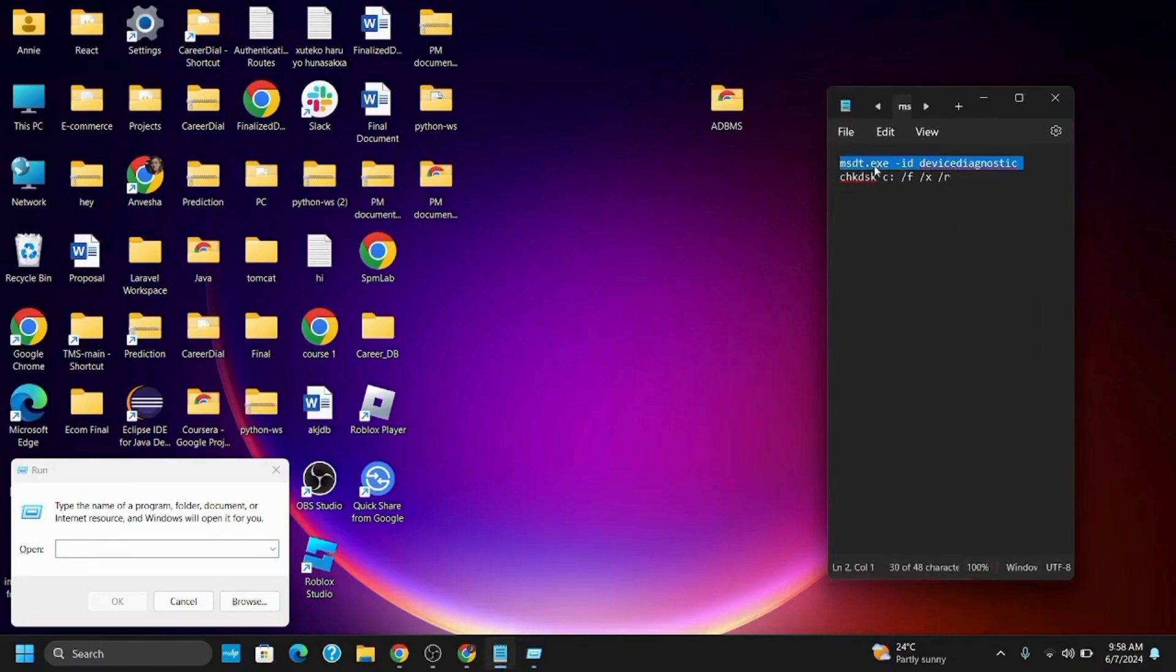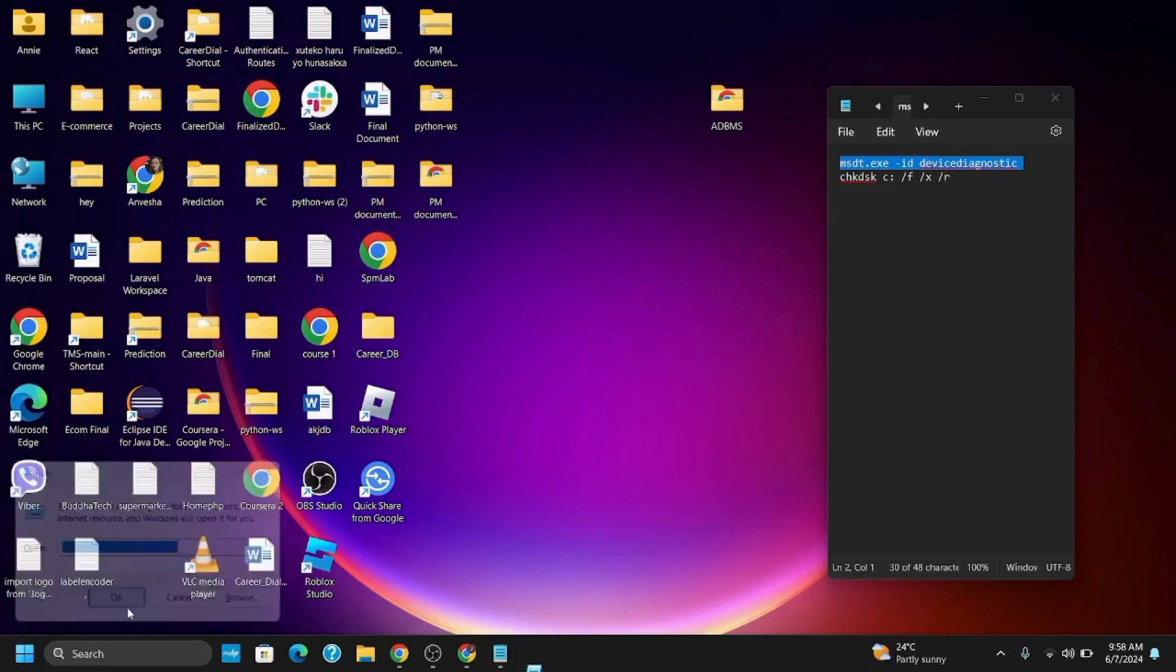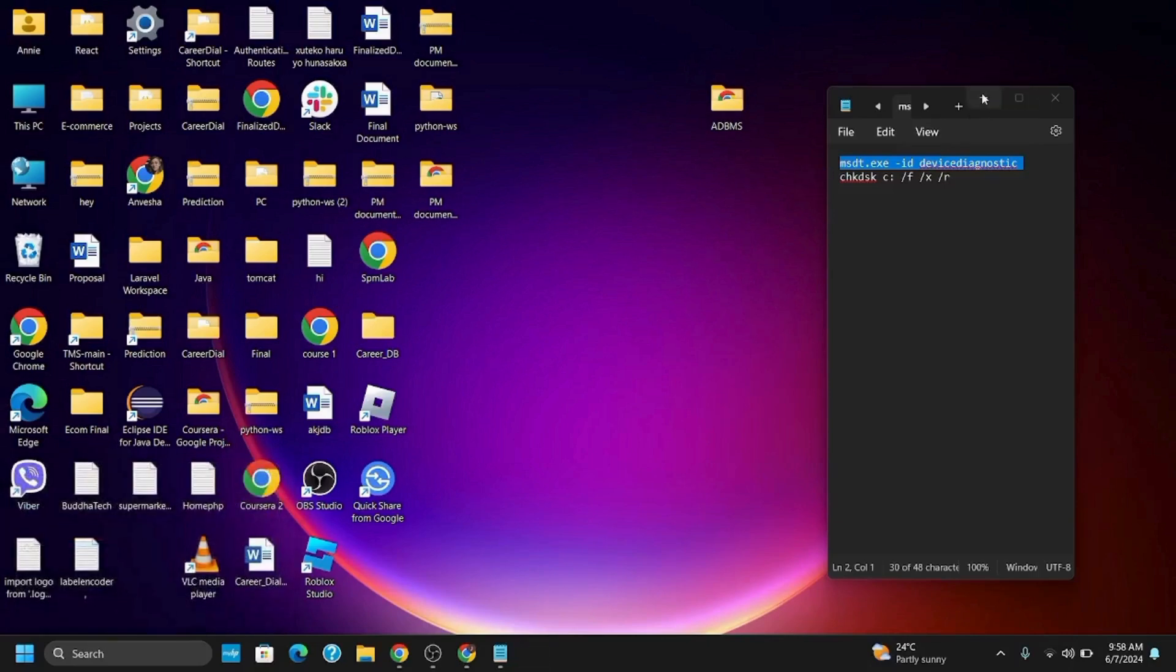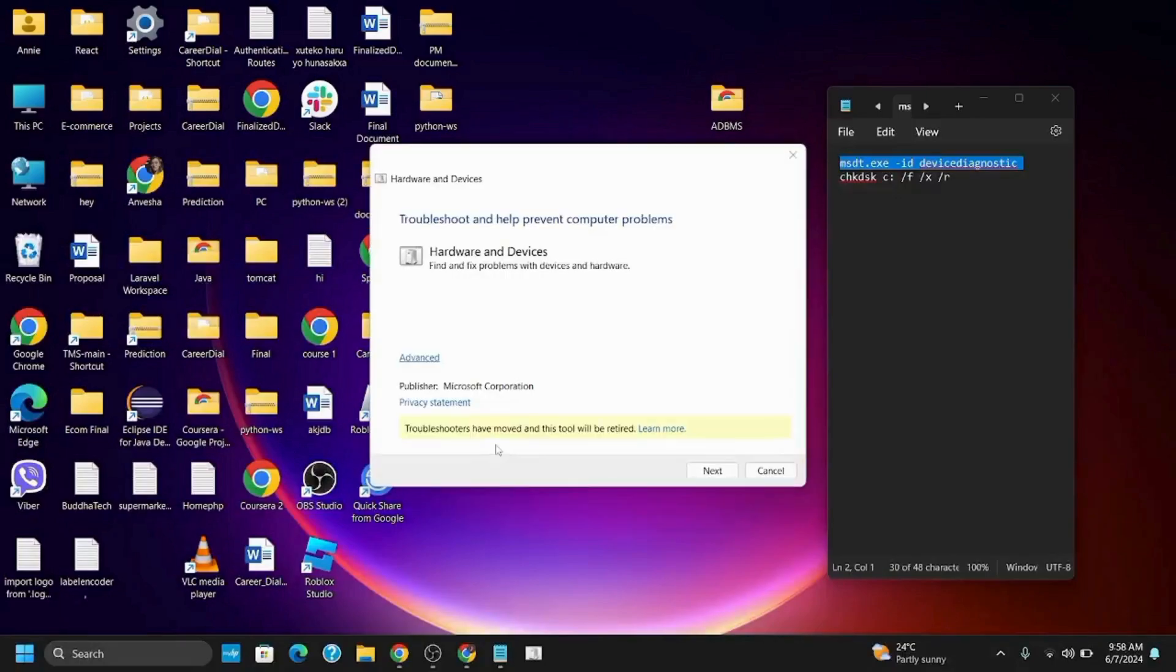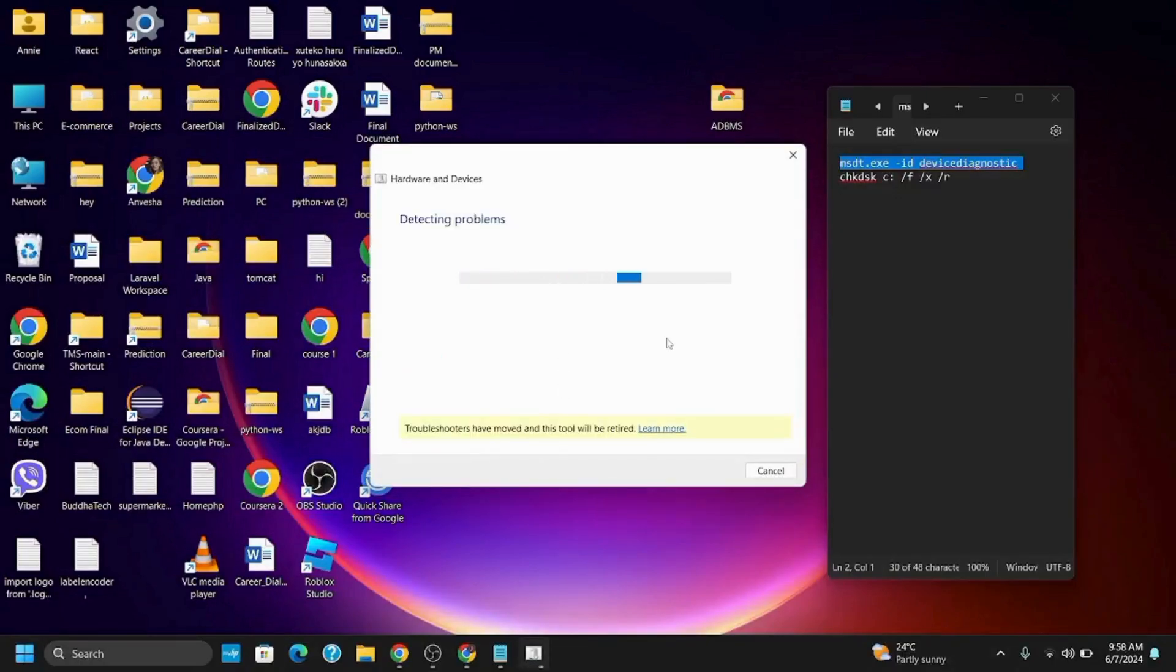The command is msdd.exe -id device diagnostic. Hit OK and it will ask for confirmation. Tap Yes, then Next. This will start detecting and fixing any problems related to hardware devices.